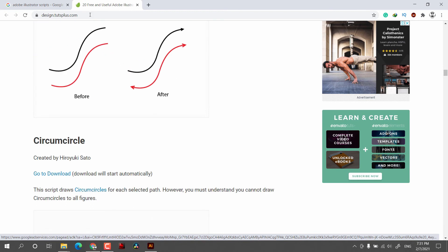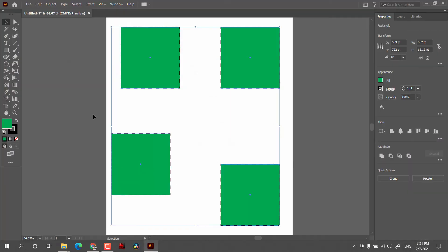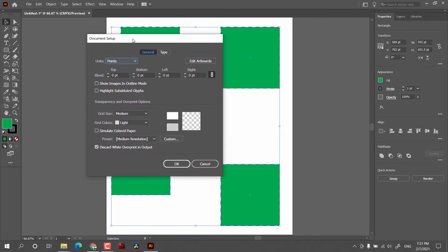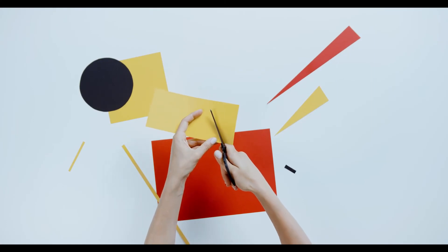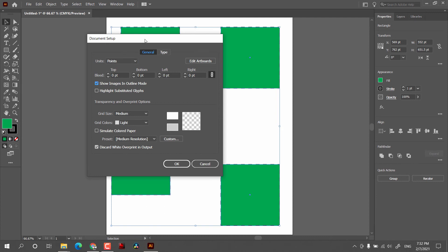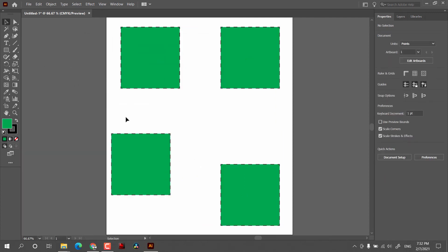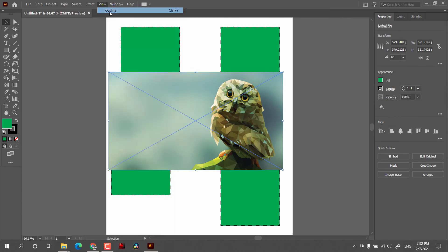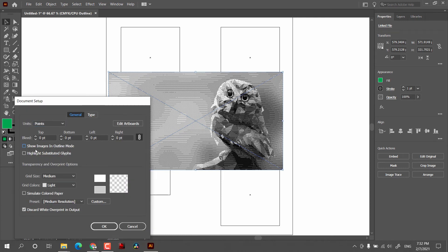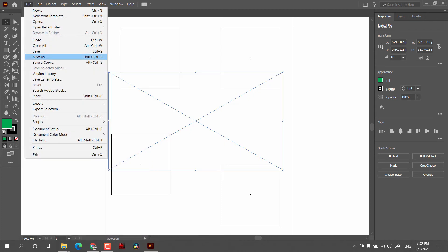After that, the next option is Document Setup, where we find options regarding units. We can also set the Bleed — this is the area which will be cut by the printing machine. There is also an option 'Show Images in Outline Mode.' If you check this option, when you place an image while in Outline mode you can see it; if you turn that option off, the image will vanish in Outline mode.